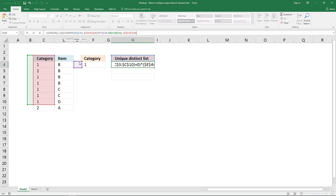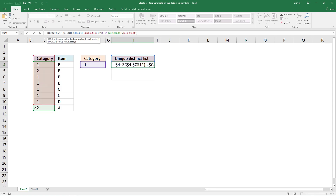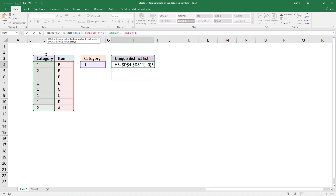This cell here is the condition cell. Change this one to this column here, because I want to compare this value with the values in this column. This cell reference should point to this cell range here, and this one should also point to this cell range here. Then press Enter.